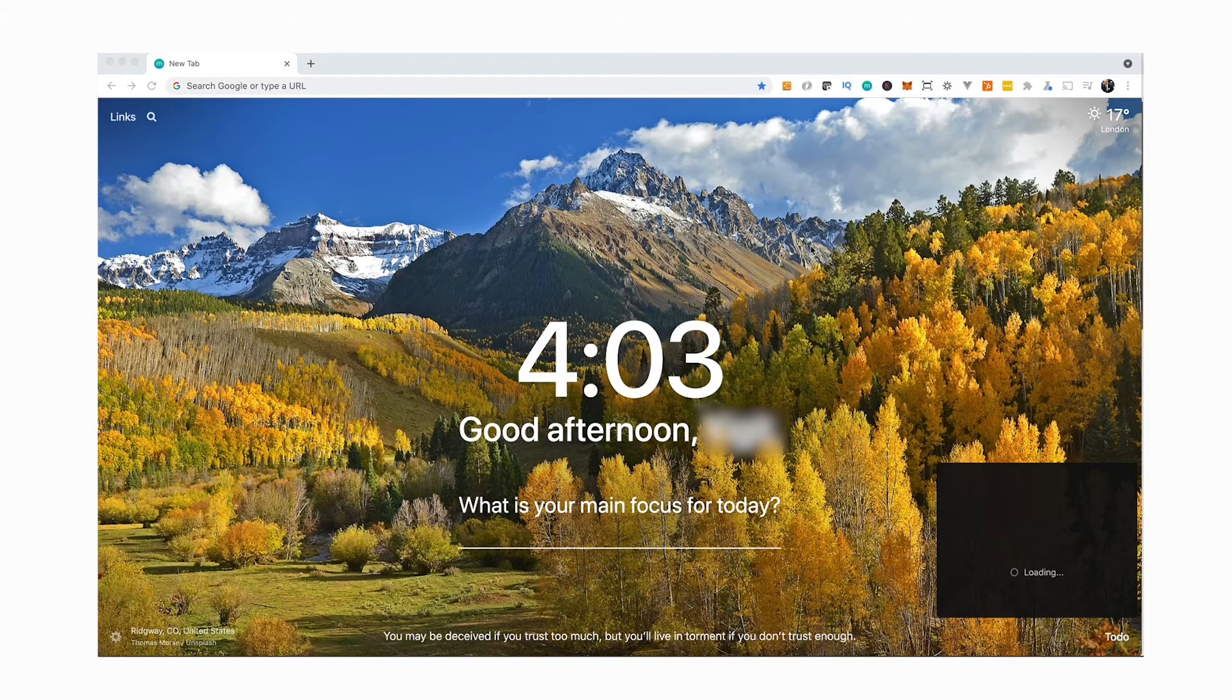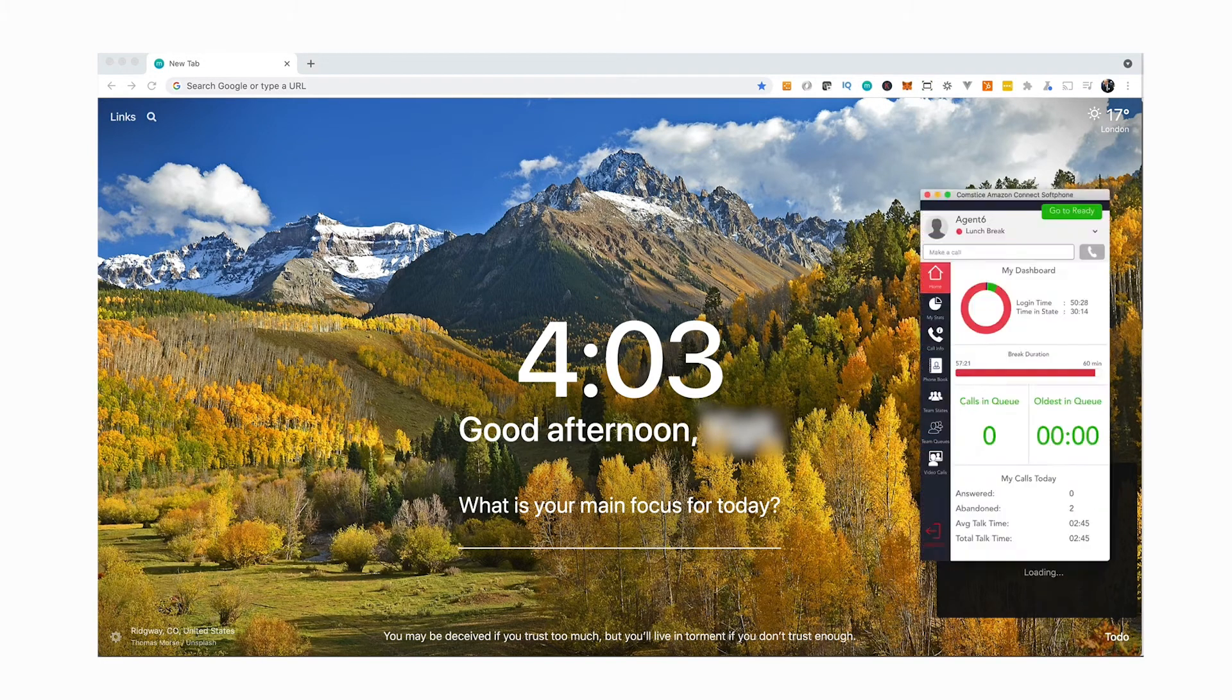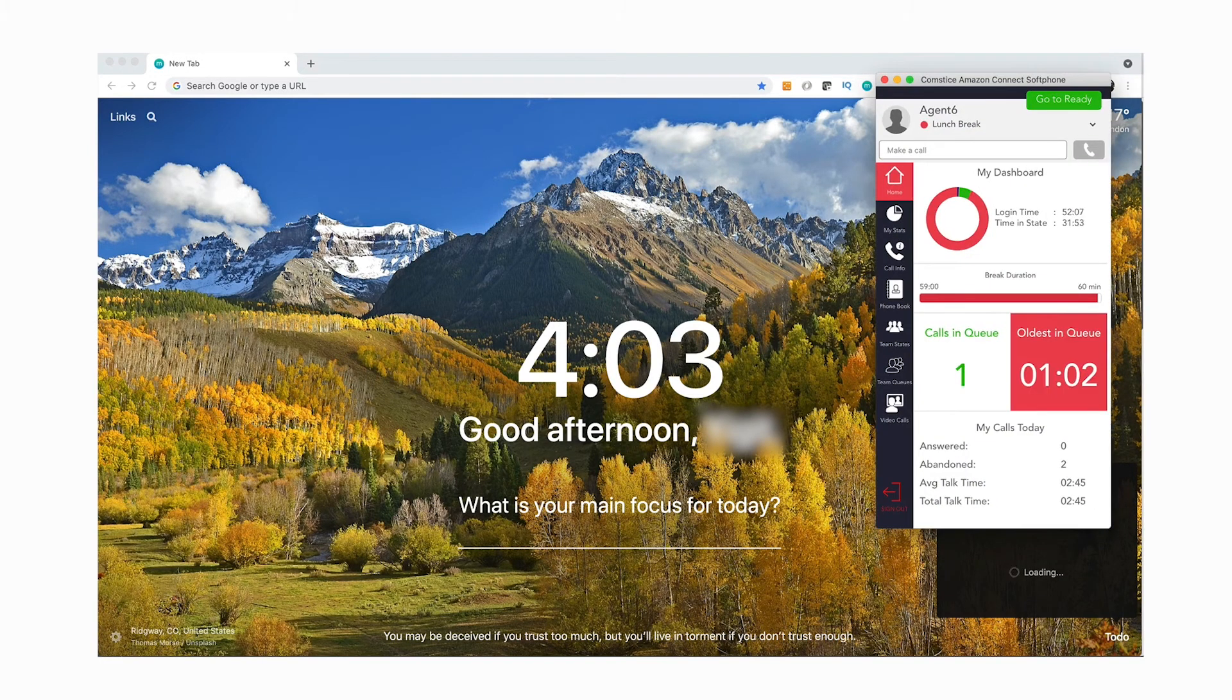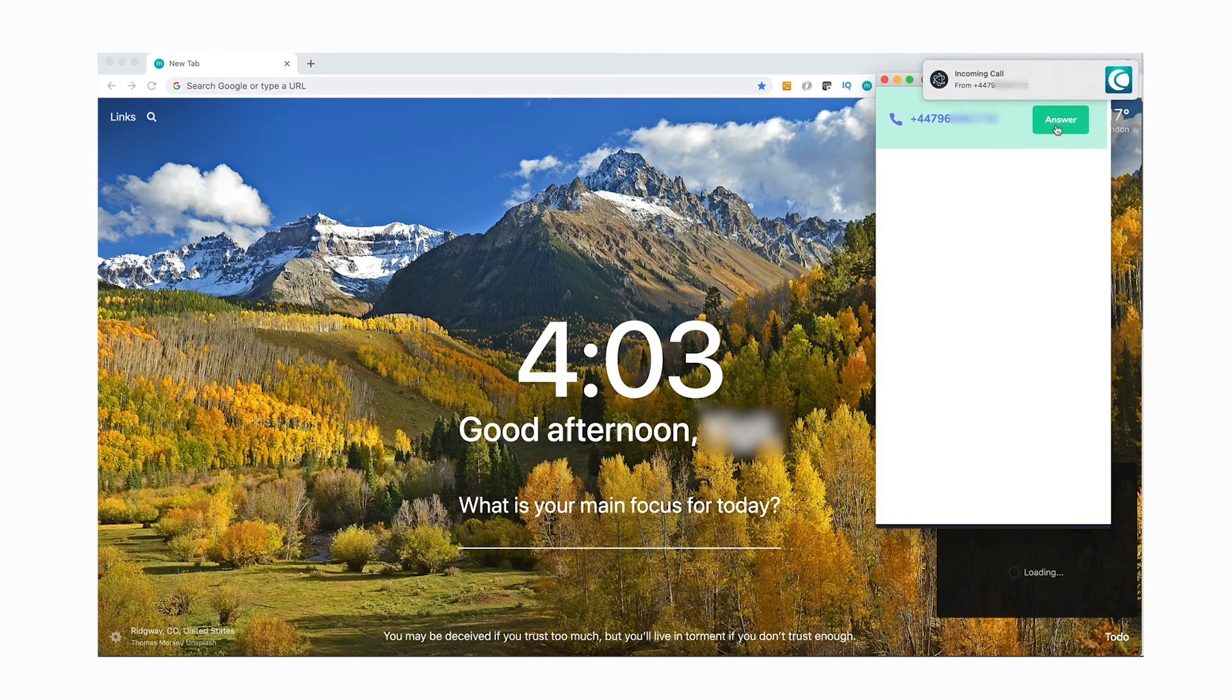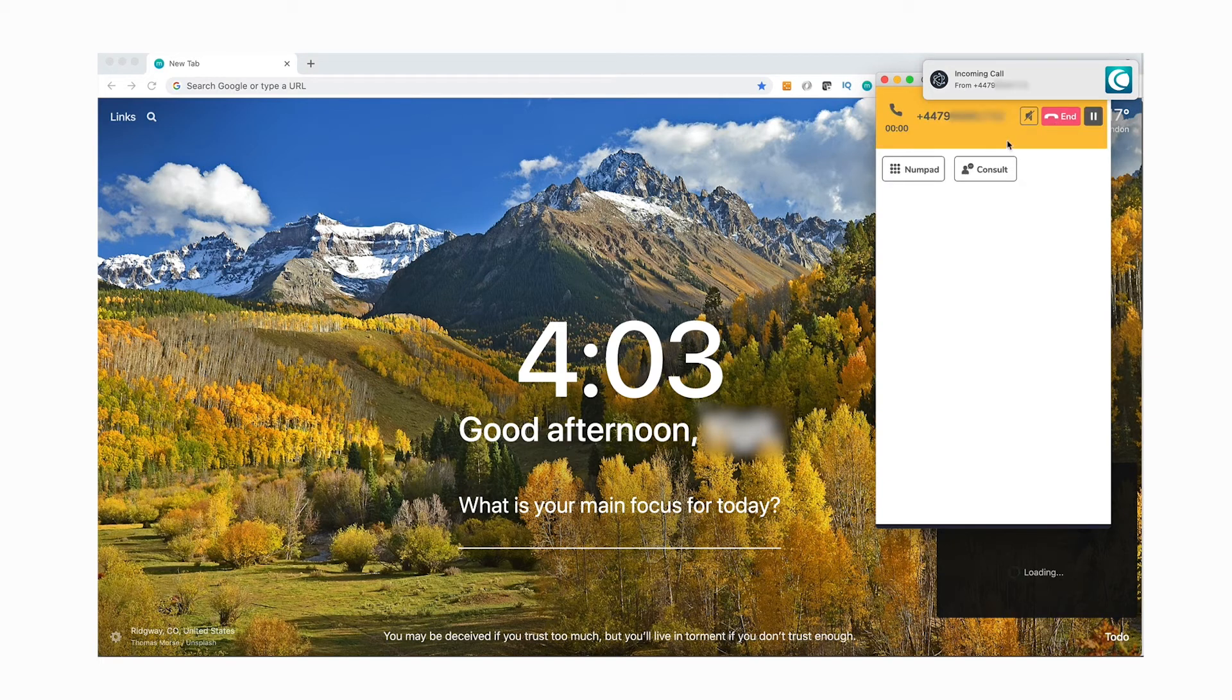One of the features of Comstis Softphone is that if there's a call waiting in the queue for a while, it will pop up on your softphone screen to show the calls waiting. You can then decide to go to ready and answer the call.